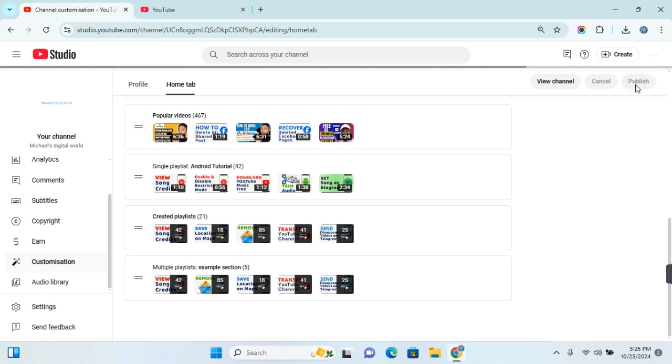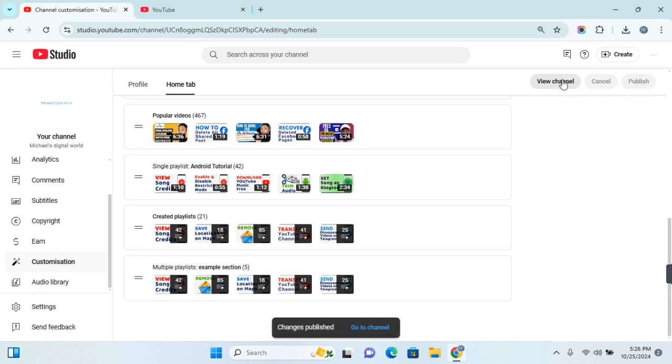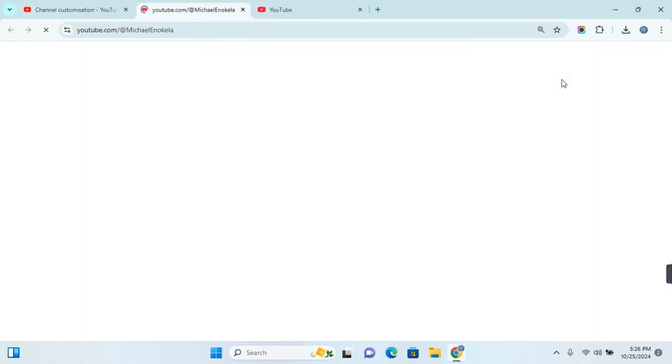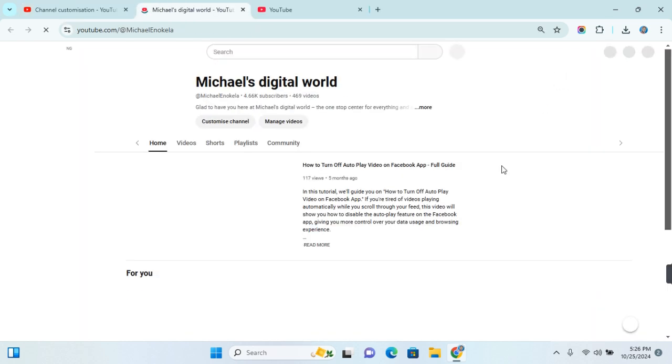After all changes have been made, click on Publish and your changes will be saved. You can view any changes you've made by clicking on View Channel, which will take you to your channel profile where you'll find all the changes you've made.